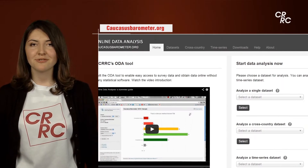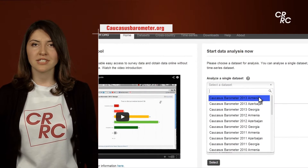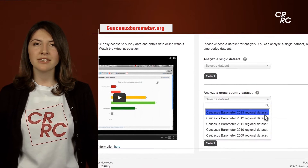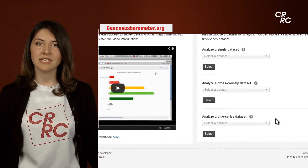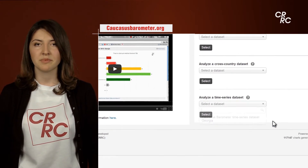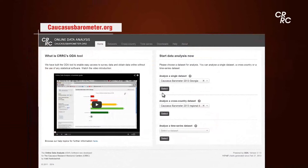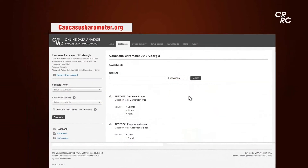Here's a short review of how to make analysis on our website. You can choose the cross-country data set with the three South Caucasus countries for one year, or analyze the time series data set — one country and multiple years. Start with the first one and choose the data set.